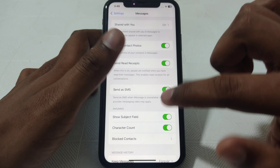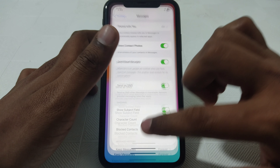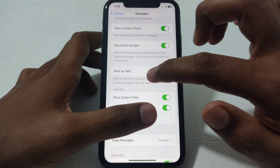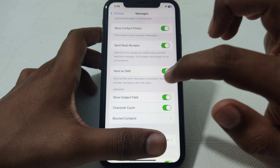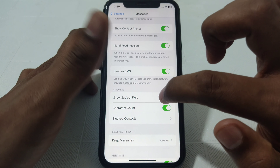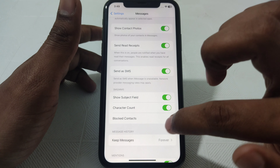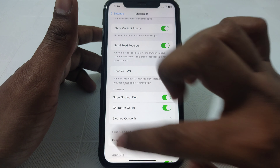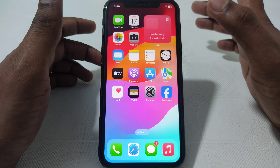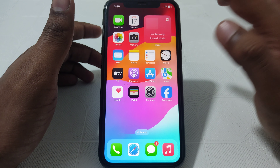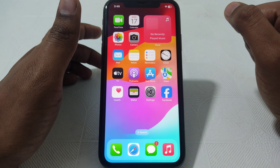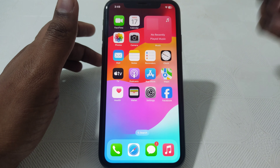After that, when your iPhone is connected to a network connection, a new setting will appear — the MMS setting will appear here. As you can see, SMS and MMS settings appear here. You can simply turn on the MMS setting, and after that you will be able to send MMS on iMessage.